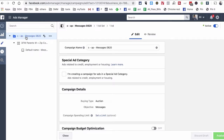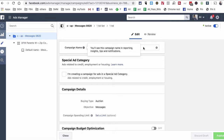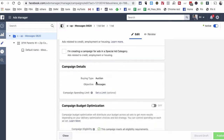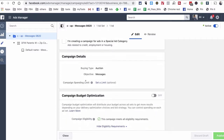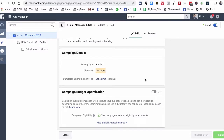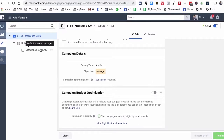First, let's look at the campaign level. It's very simple — you can name your campaign anything. The key thing here is the objective, which is set to Messages. That's what you want to make sure you select. I'll show you how to do this in a moment.